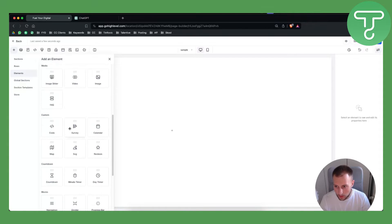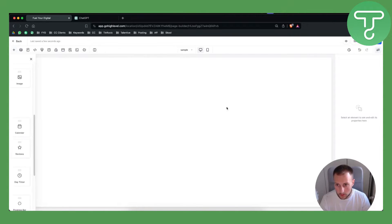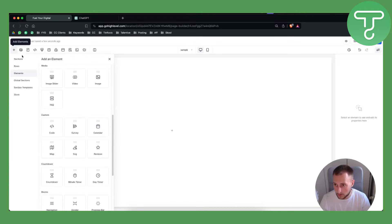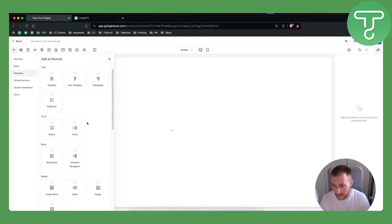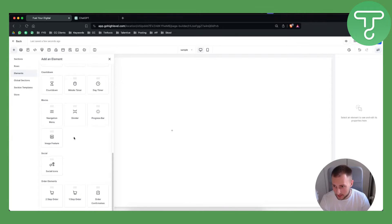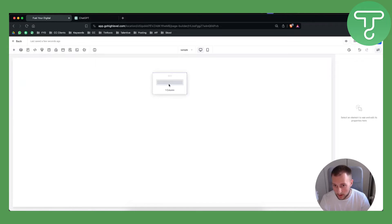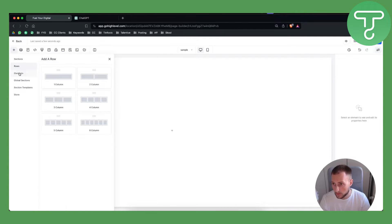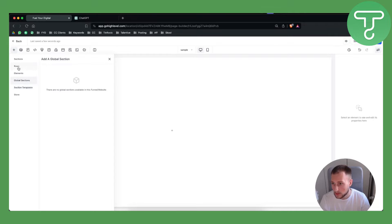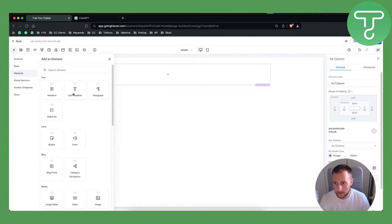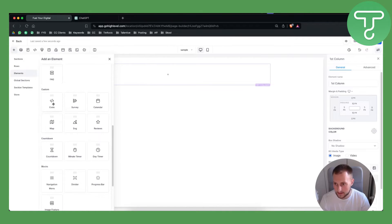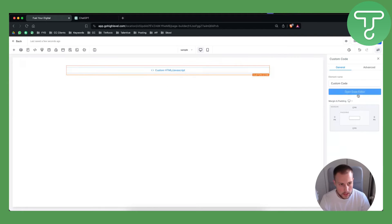The first thing we want to do is add an element and add a code element. We have a blank page here, so we go to the plus, go to the code section. We want a global section, so go to Sections, Full Width, add a row, add a column, add an element, and then add a code element. Click to open the code editor.